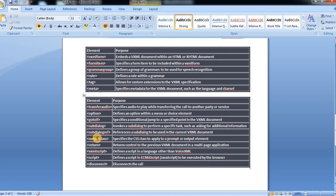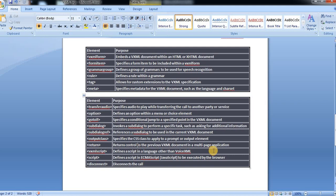Then output class specifies the CSS class to apply to a prompt or output element. Next, return returns control to the previous VXML document in a multi-page application.